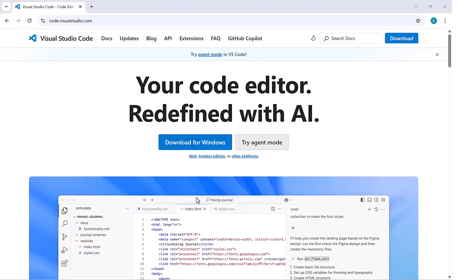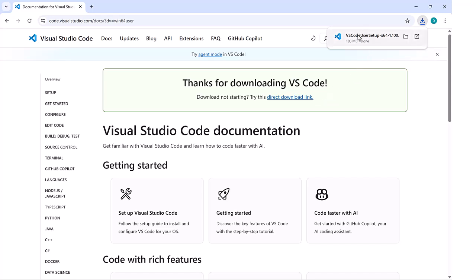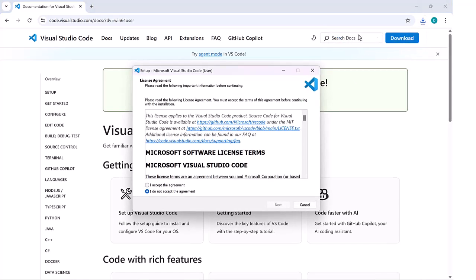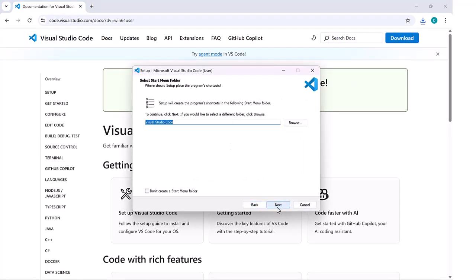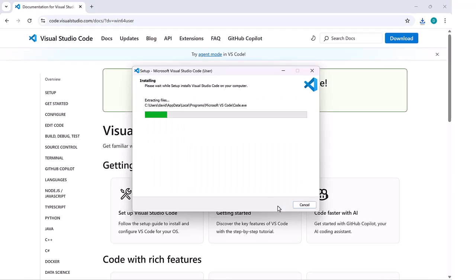The first thing is to download Visual Studio Code, and we can go to the website. This is a Microsoft product, and we can download. Pretty straightforward. Once we've downloaded, we can run the installation. So if we just run through the whole process.